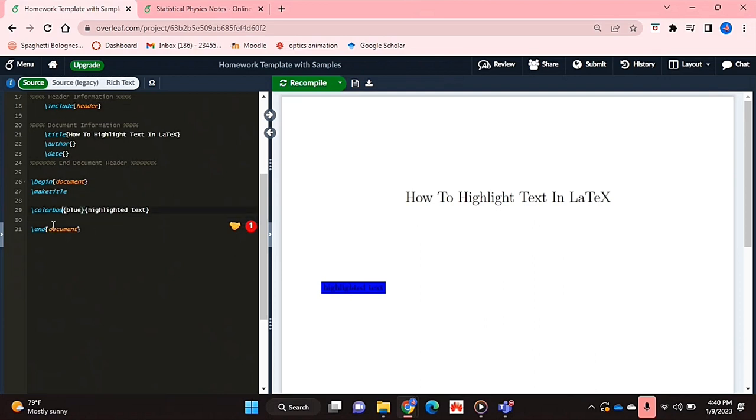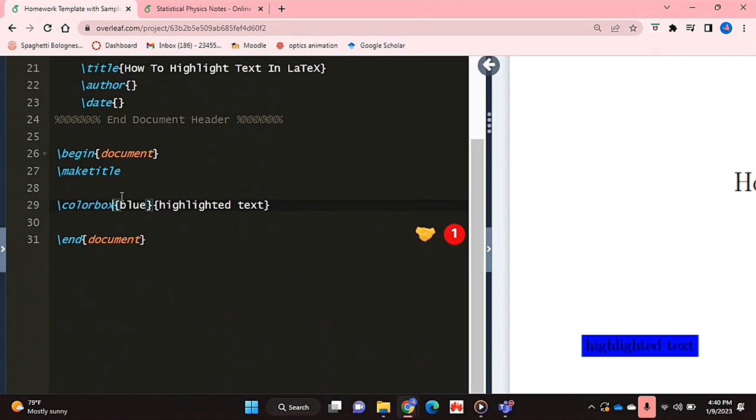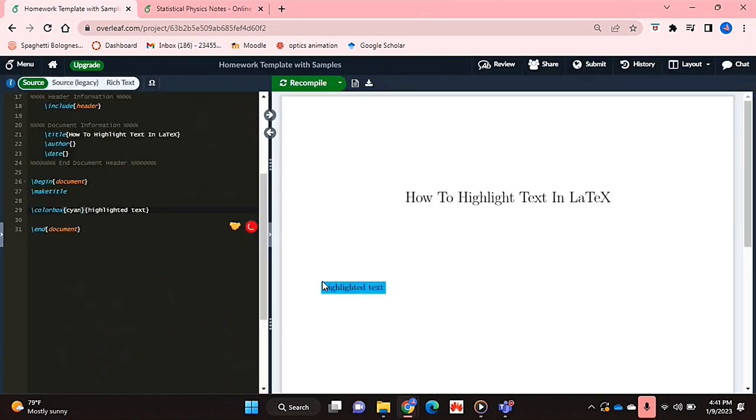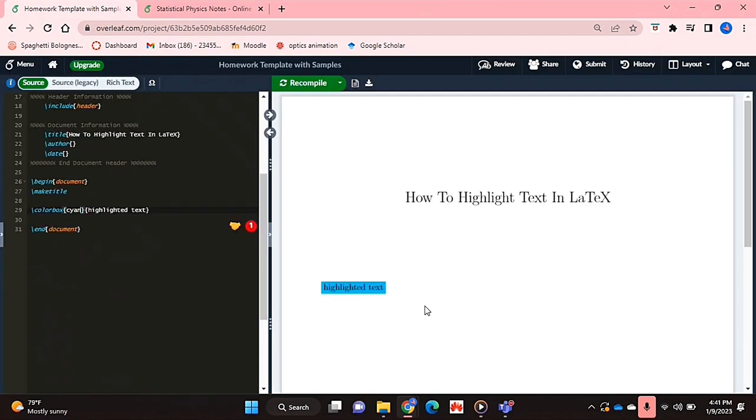This is a bit of a striking color blue, so I'm just going to change it to something a bit softer. I've just changed it to be softer. I've changed my highlight color to be cyan.